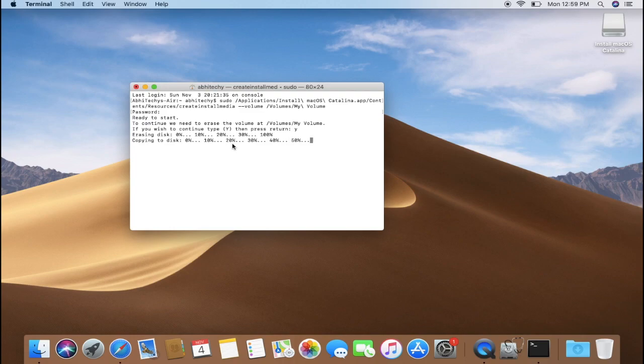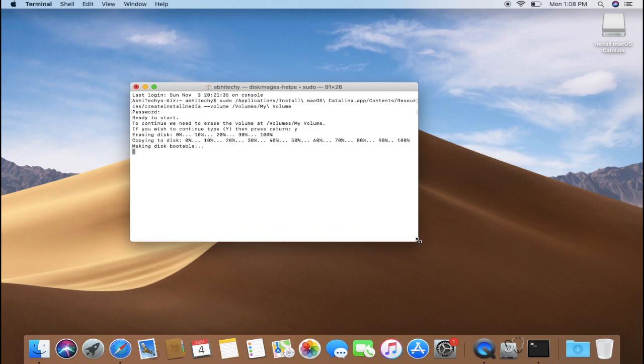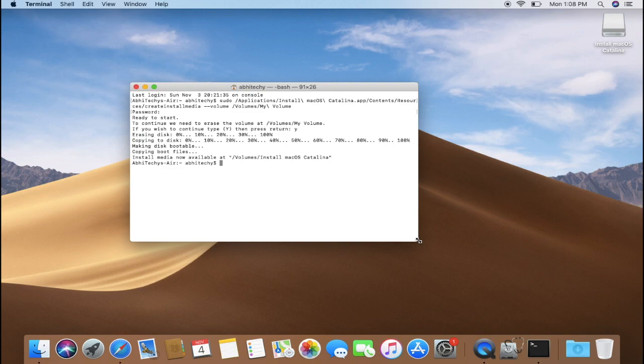Make sure you check the link in the description below in case you need one. Usually it takes 20 to 30 minutes, so let the process happen and relax until the process is done. In case it is taking more than 30 minutes, then you should start the process again from formatting the drive.